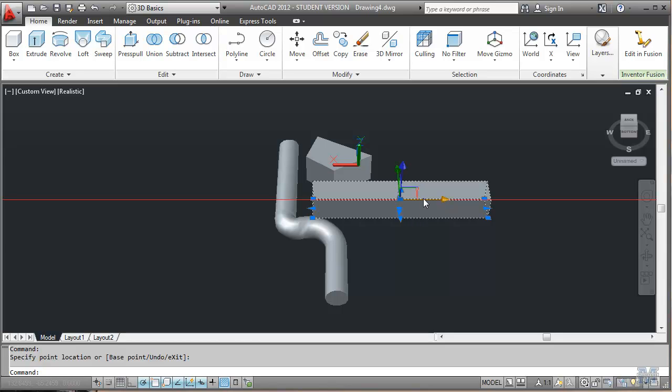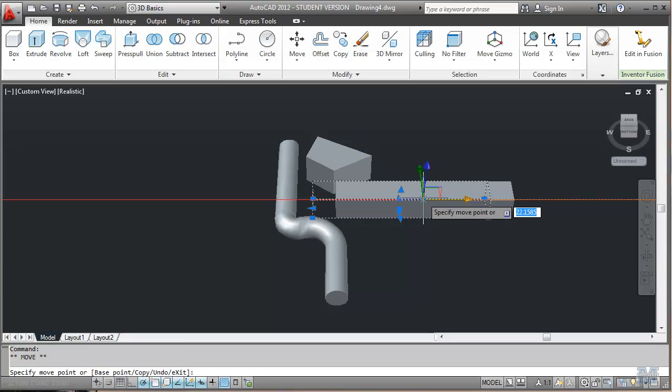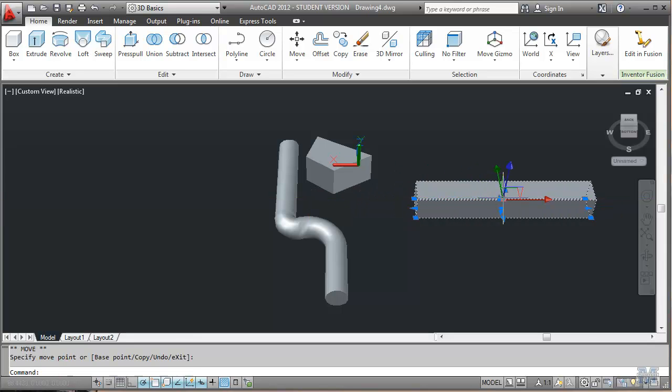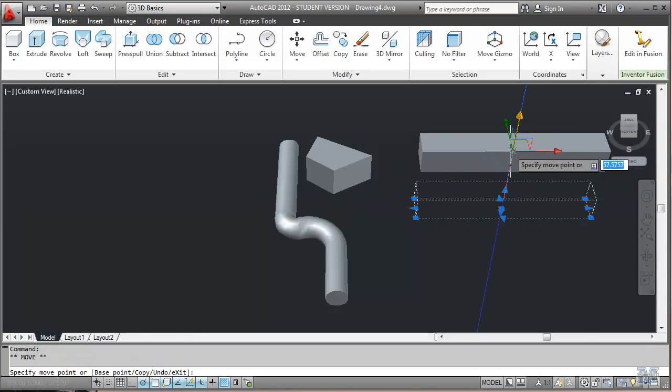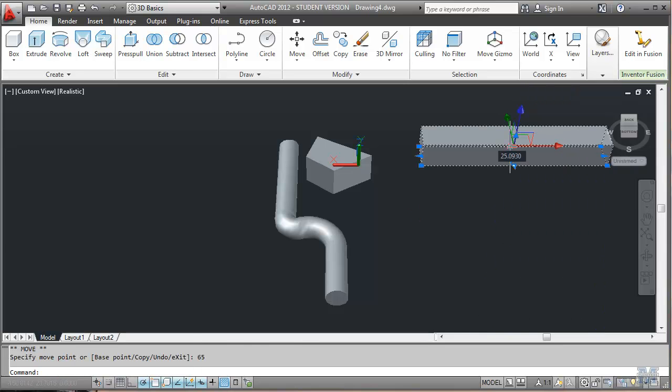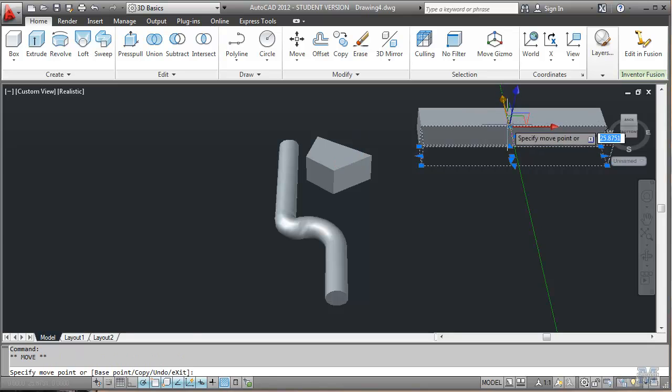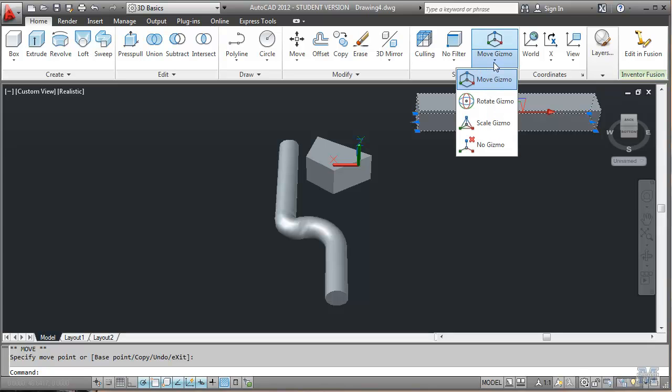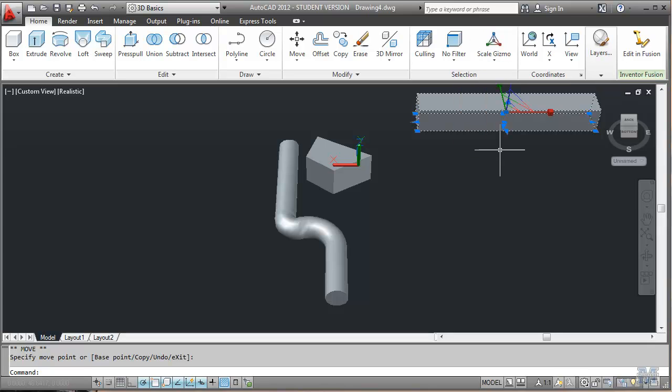And what looks like the same as the UCS. But if I click one of those, I can use that to move it around. Notice that I can type the numbers in just like we've done with other things. 65 up. And move that way. So instead of stretching, if you just want to move stuff.